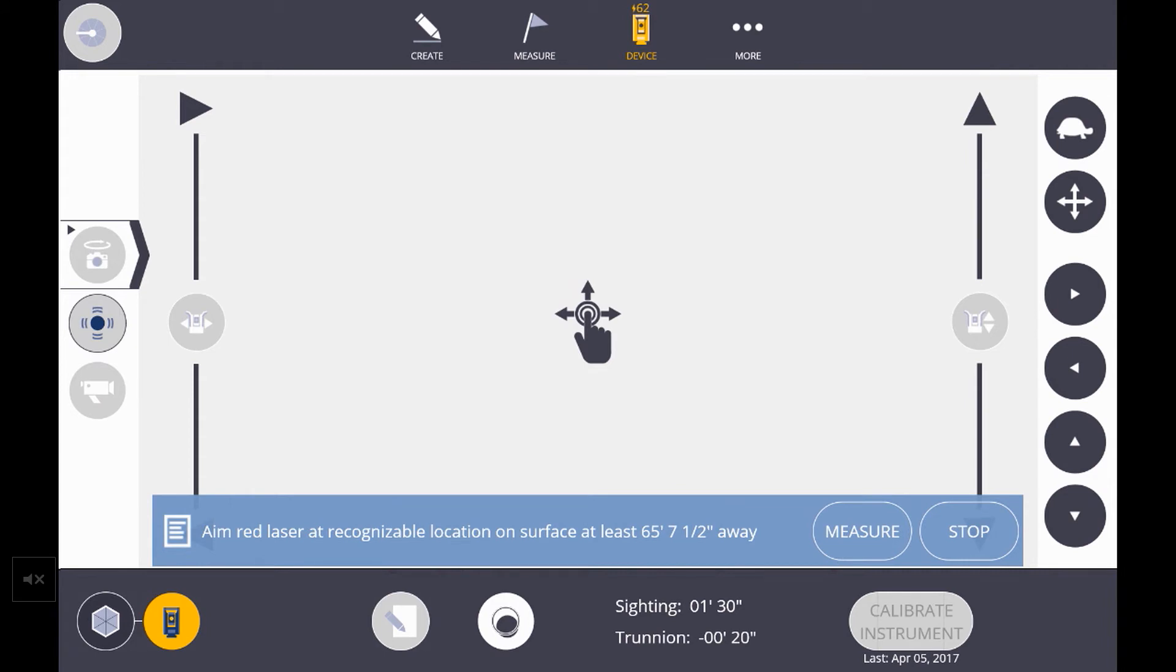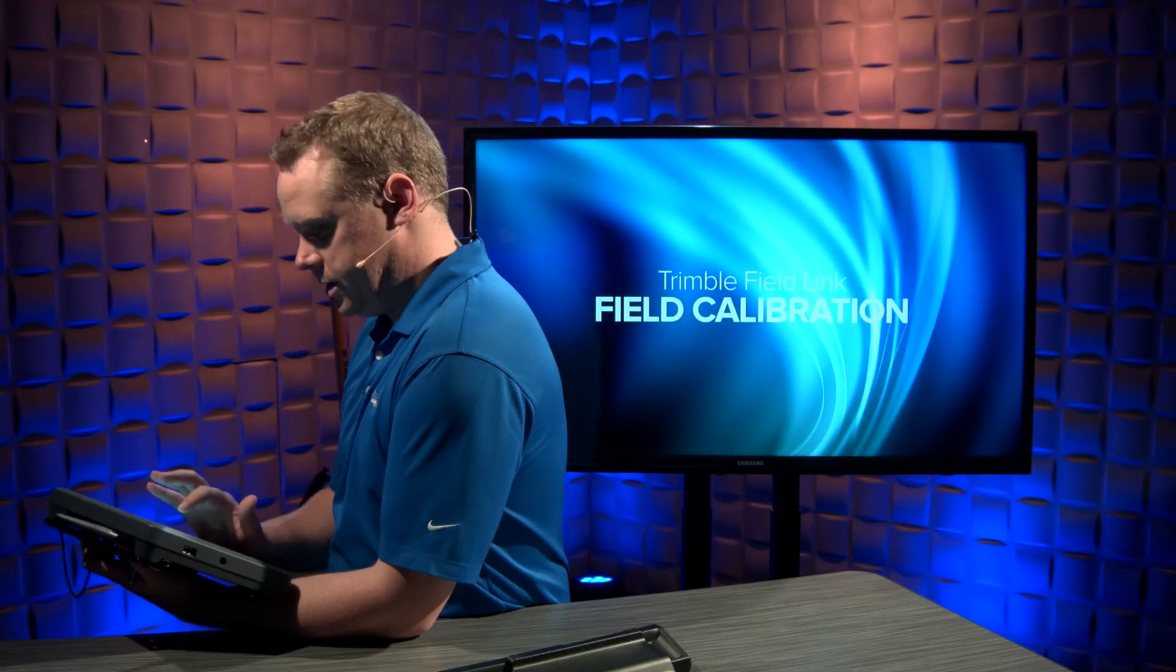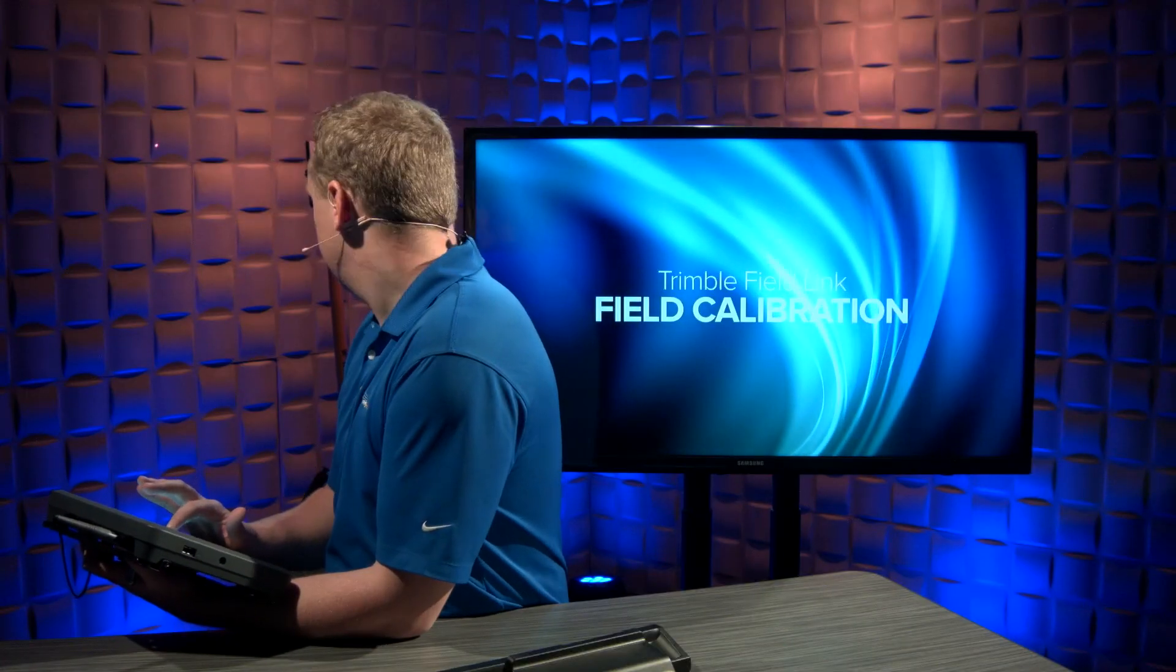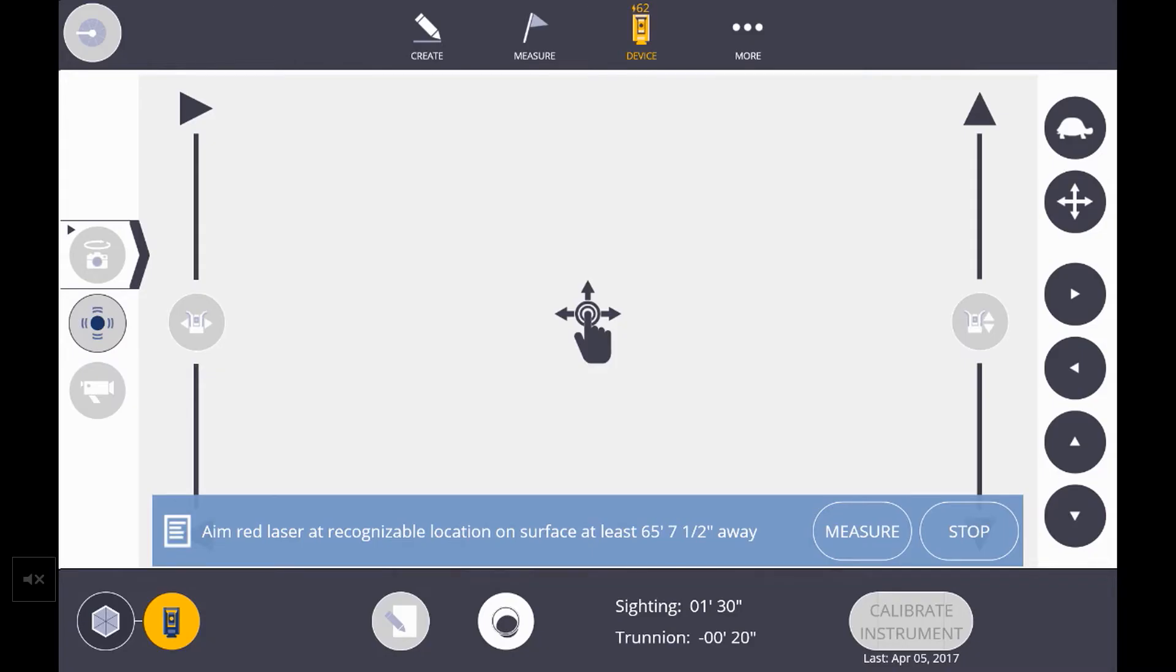This means that it does not need to be aimed at the prism any longer. In this case, I'll use this checkerboard I have set up in our set here. I'll get it aimed at the center of our prism using the interactive joystick. After I'm happy that it's hitting the center of the mark, I'll hit measure.